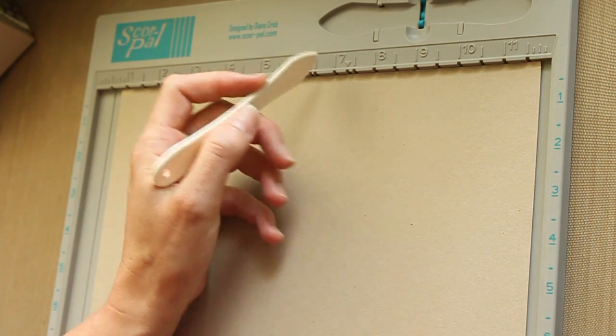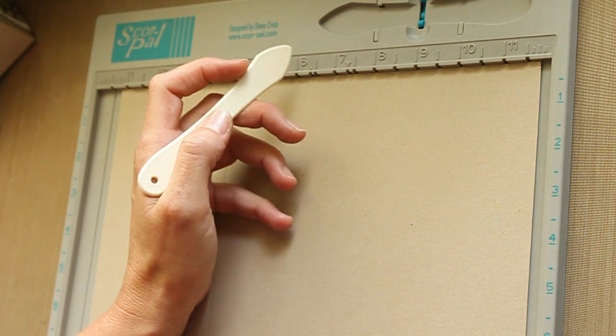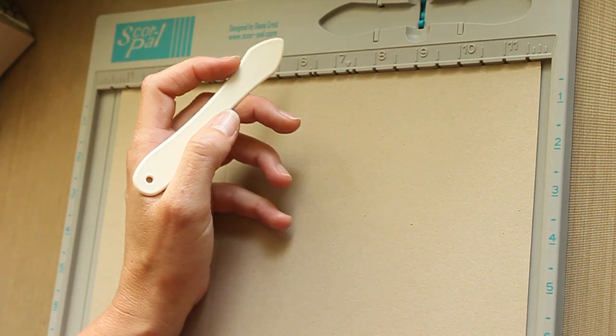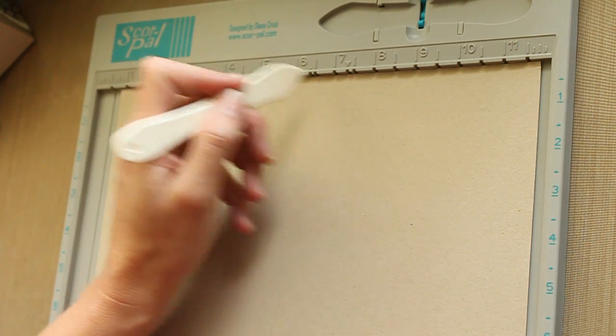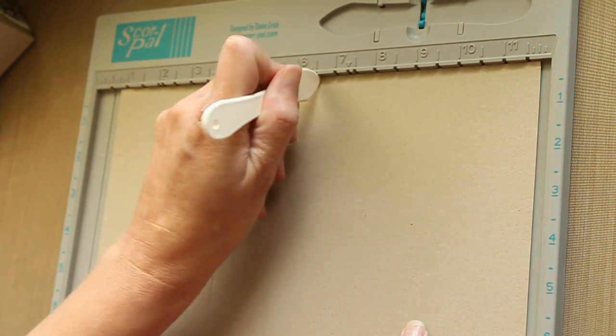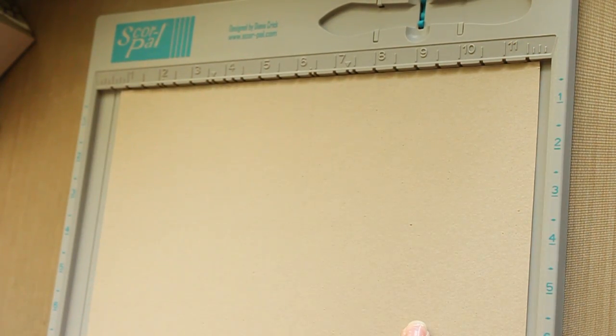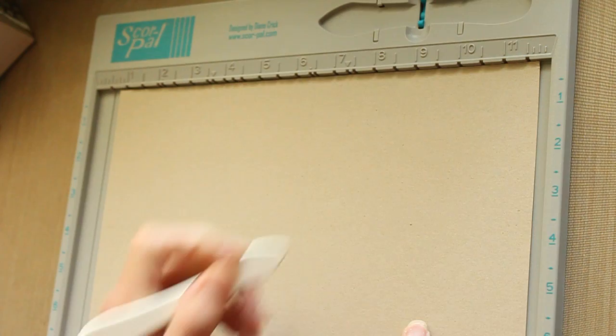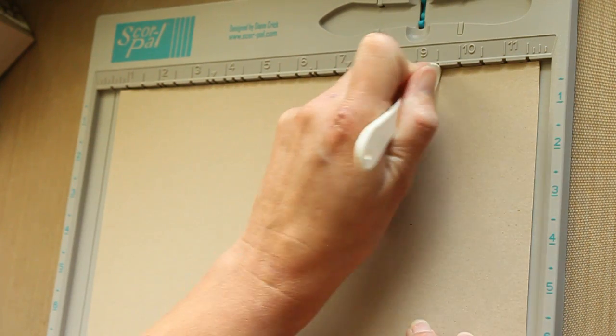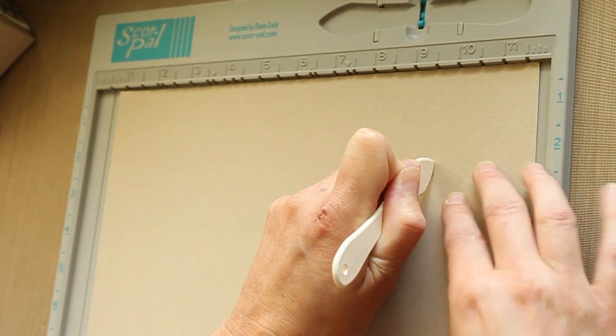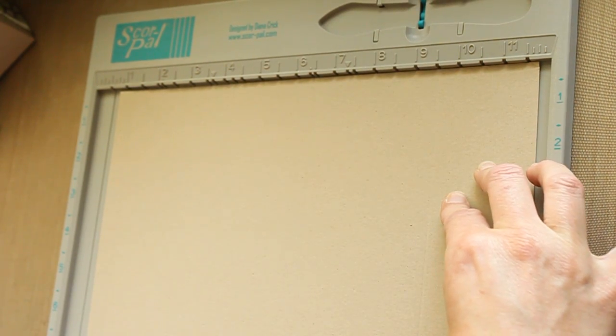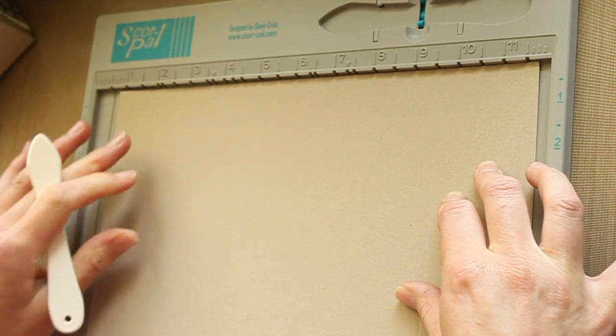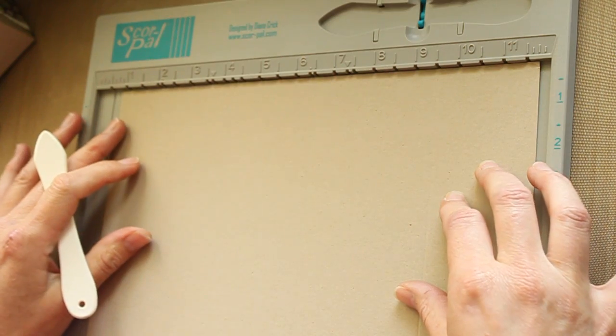Then score at 6.5 and 9.5 for your 5.75 and 8.75 measurements.